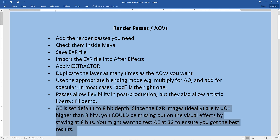We want to keep in mind that EXR images are ideally rendered out as 32 bits, which has an insanely higher amount of data that the 8-bit default in After Effects wouldn't show us. For that reason, it would be ideal to change from 8 bits to 32 bits to make sure we are actually getting the best result.